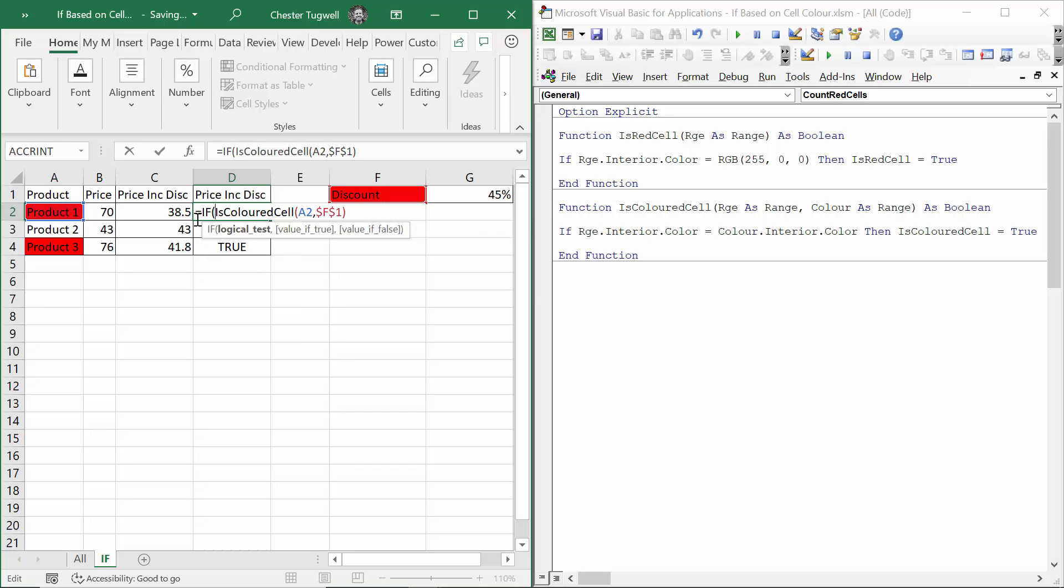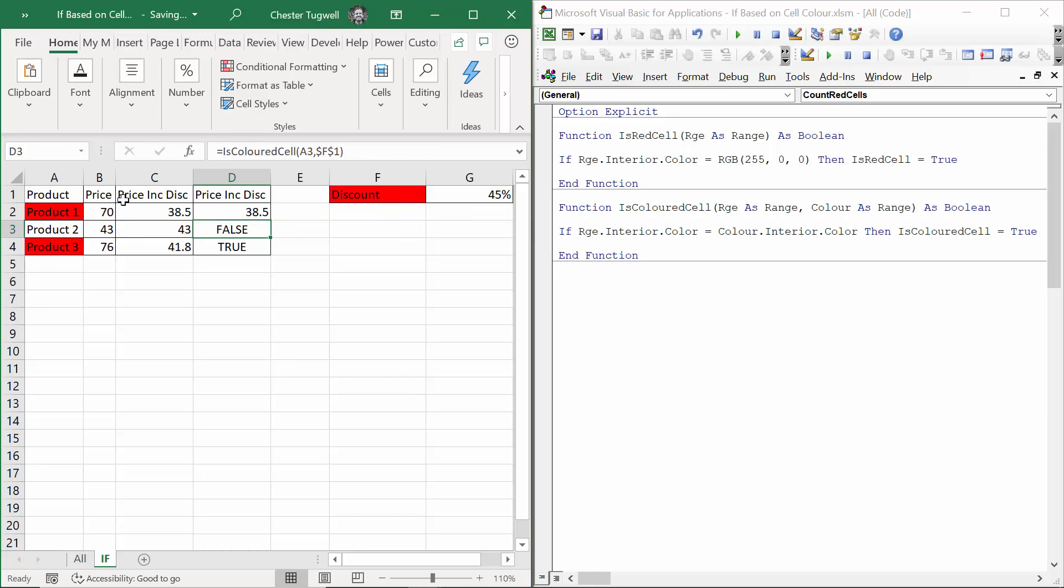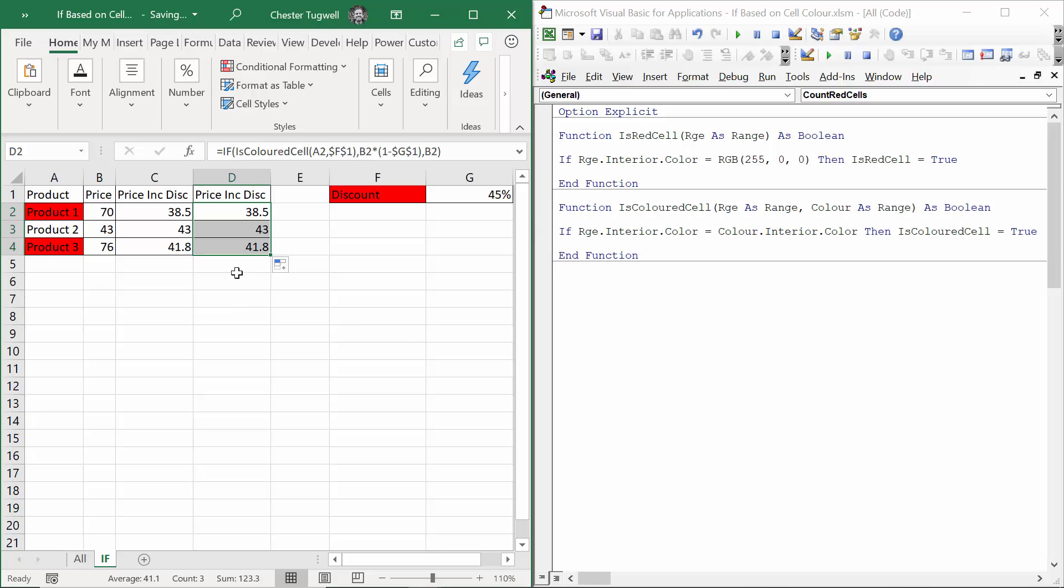And again, I could use this with an if. So if this is true, apply a discount. Price times one minus the discount percentage. Locking that. Otherwise return the original price. Copy it down. And it should work.